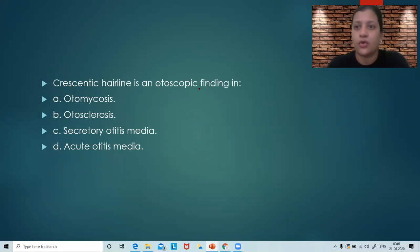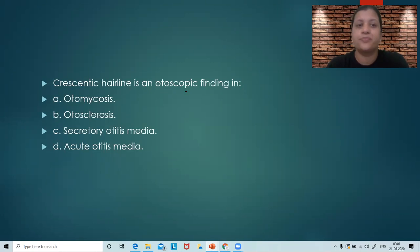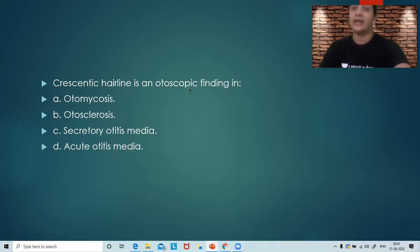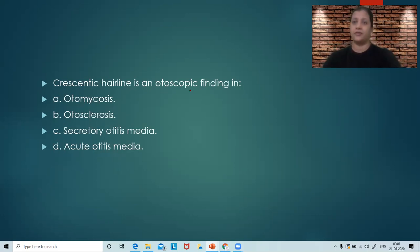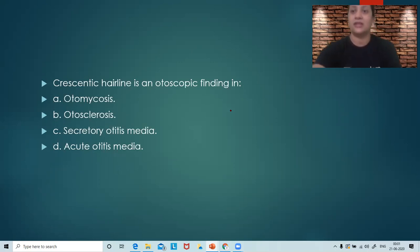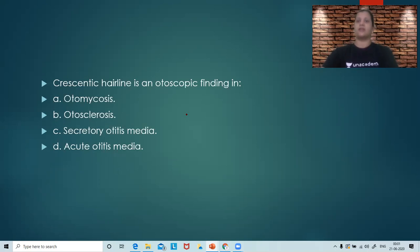Crescentic hairline is an otoscopic finding in: otomycosis, otosclerosis, secretory otitis media, or acute otitis media? So where do you get this crescentic hairline? Think of the options, think of the answer, and get ready with the answer in the next 30 seconds. Meanwhile, let me draw one picture for you.